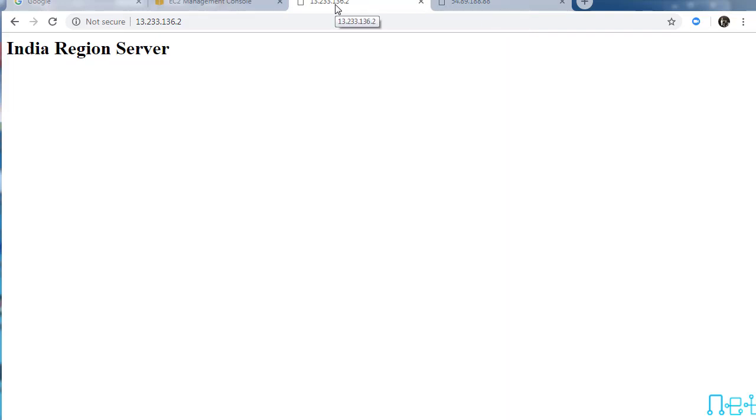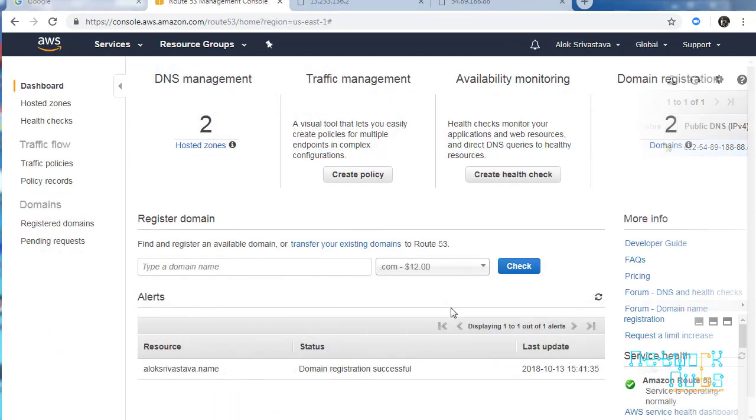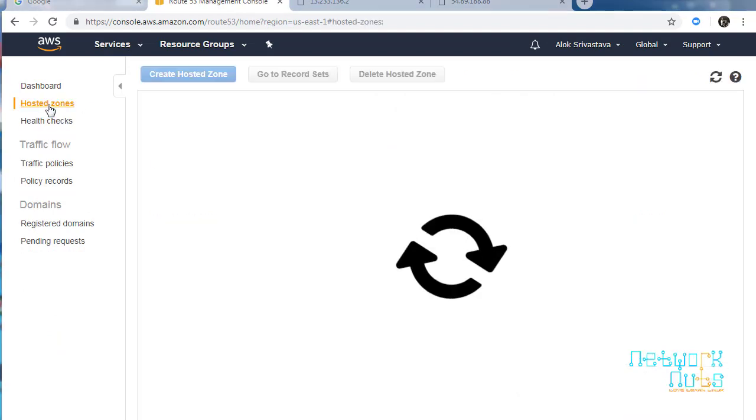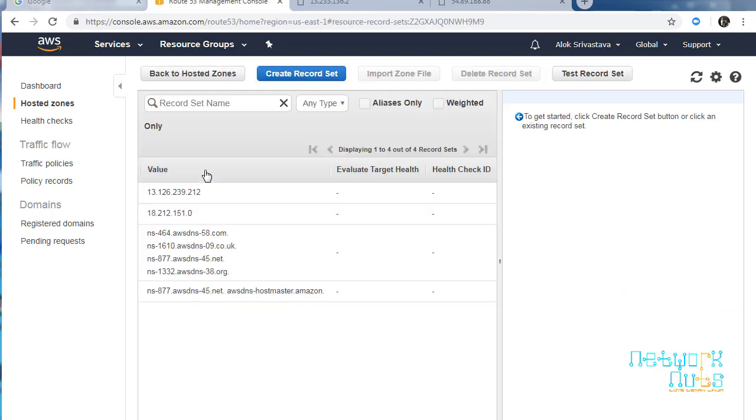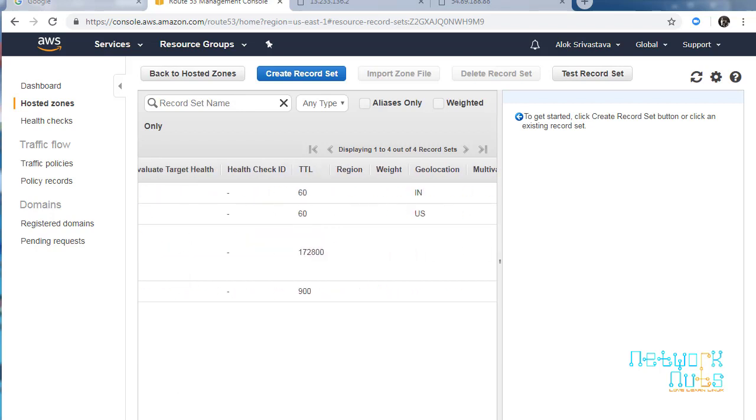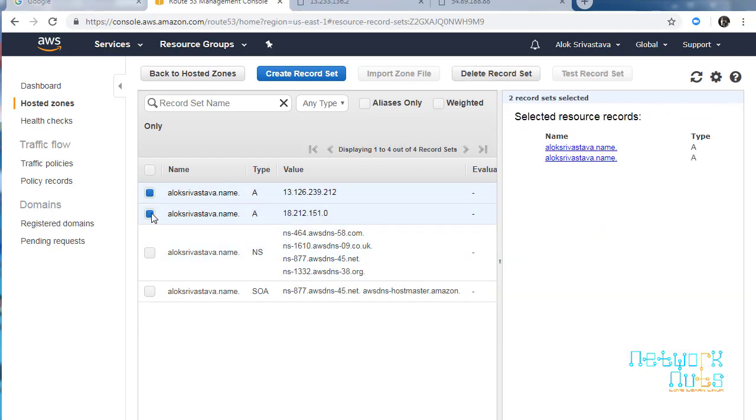Now we will go to Route 53 and create a latency-based routing policy. I'll be using the same domain name aloksrivastava.name. So here we are in Route 53. Go to hosted zones. I'll be using the same domain aloksrivastava.name. These are the records we created in the previous class when we used geolocation, so I'll safely remove these two A records. Don't try to remove the other ones.